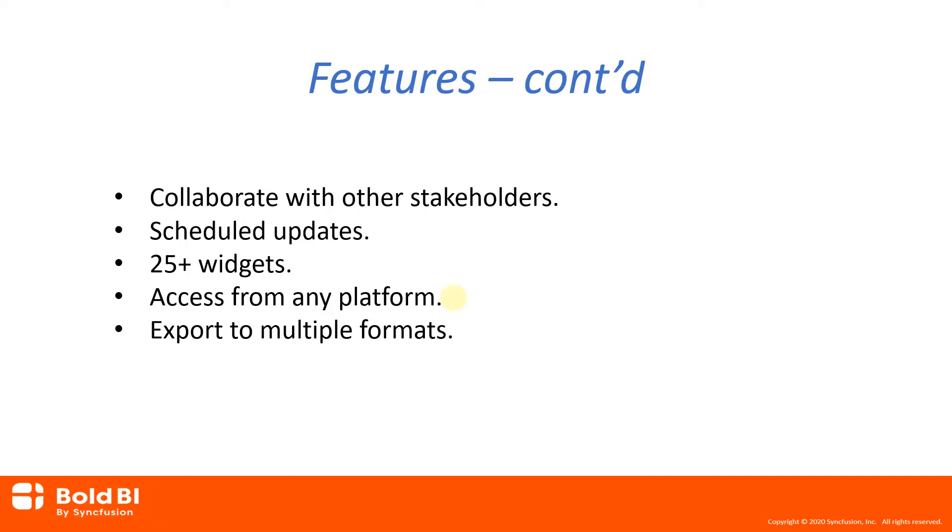including Windows, Linux, Mac OS, iOS, Android, and Chrome OS. Bold BI is supported by devices including computers, tablets, and phones.